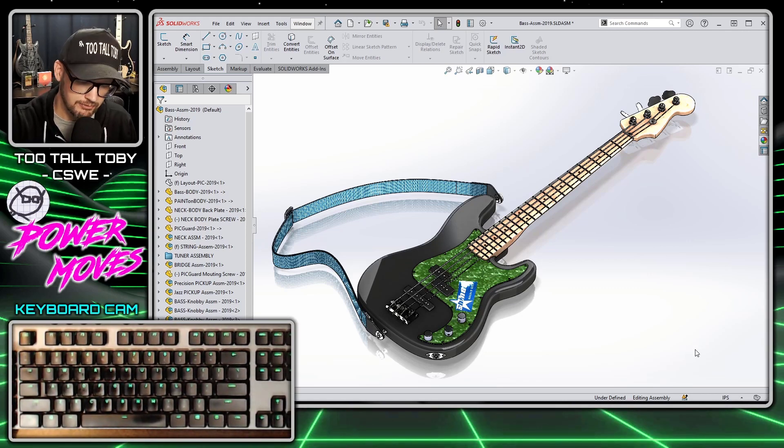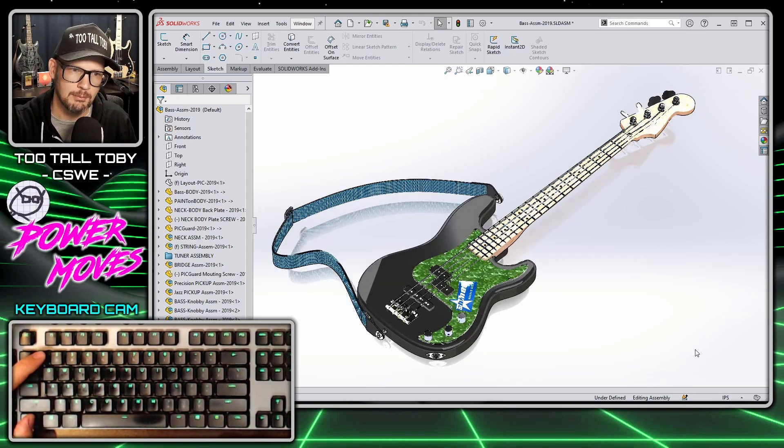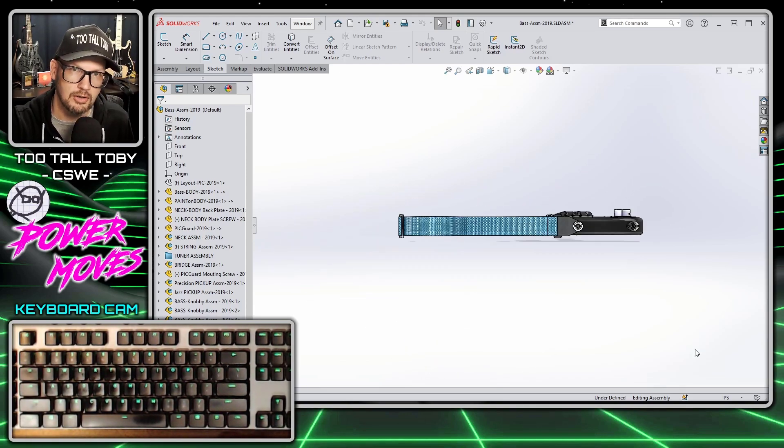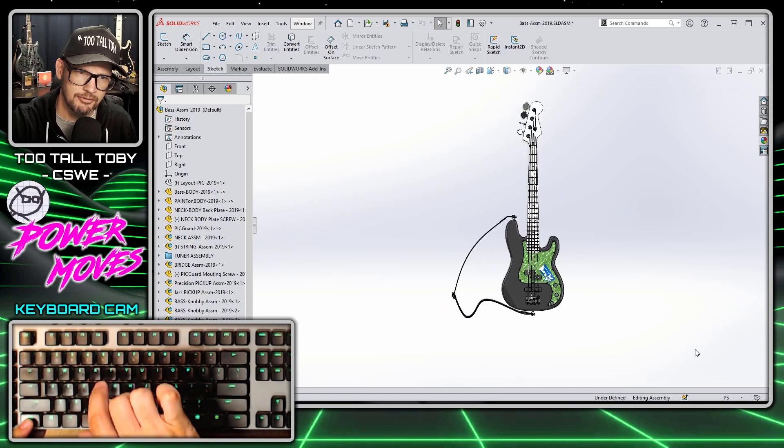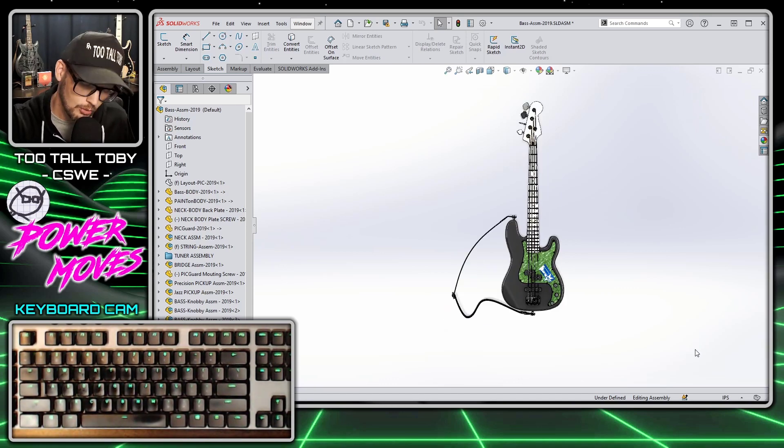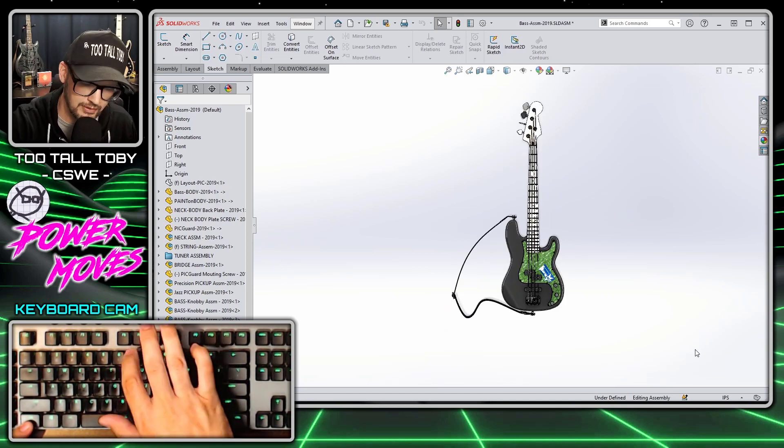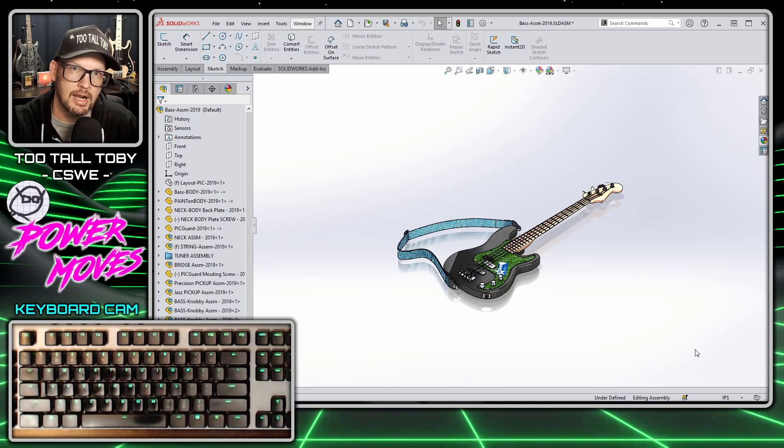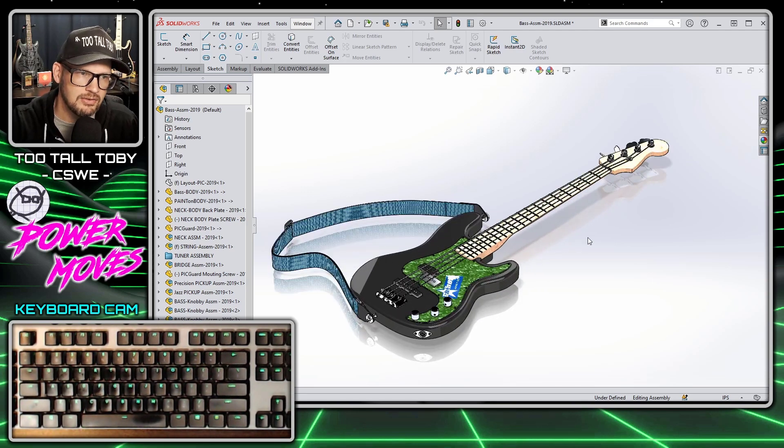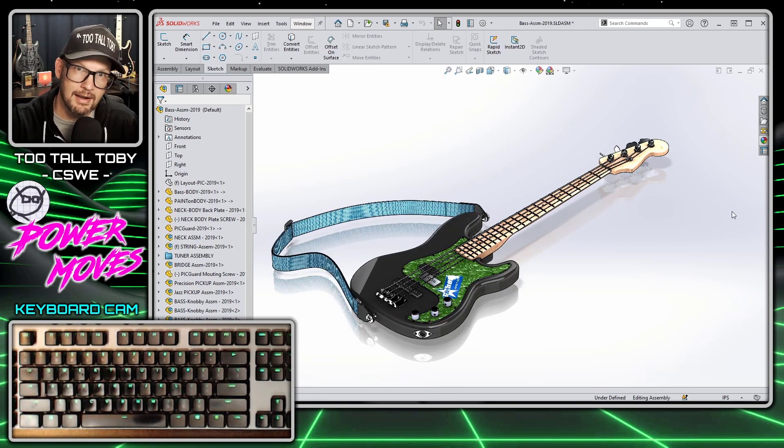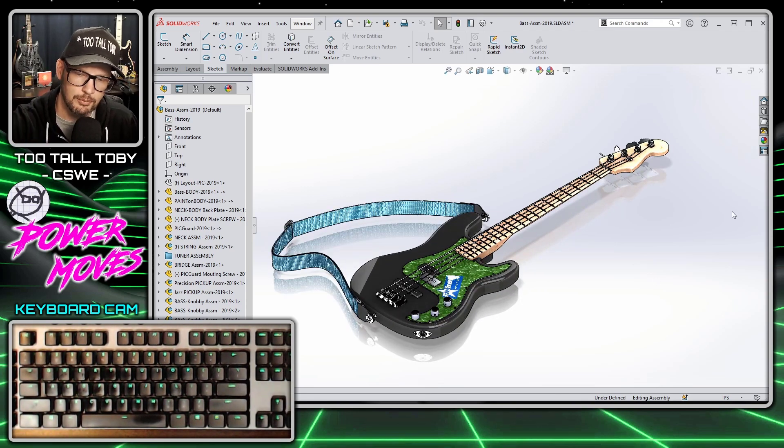I'll use control and the number one to go to a front view or control and the number five to go to a top view or control and the number seven to go to an isometric view. And this is just out of the box functionality. It's built right into SOLIDWORKS.